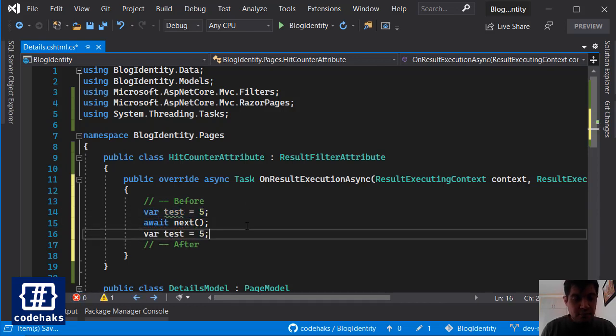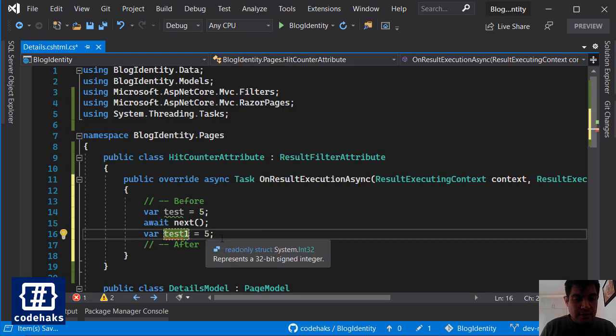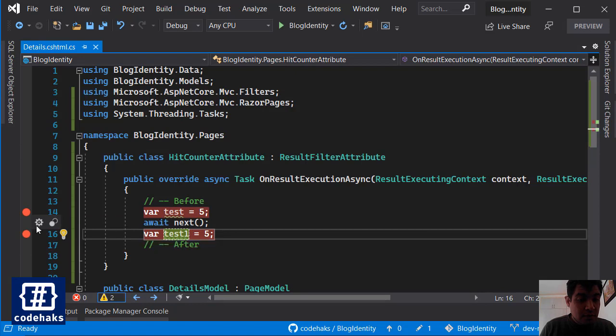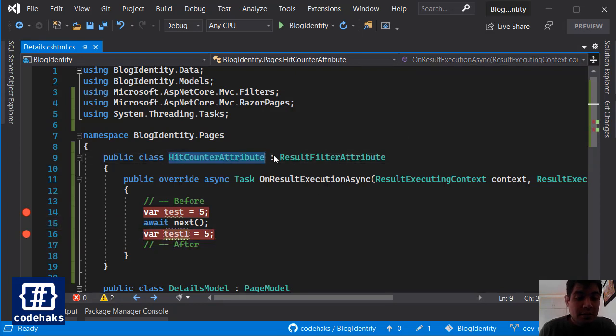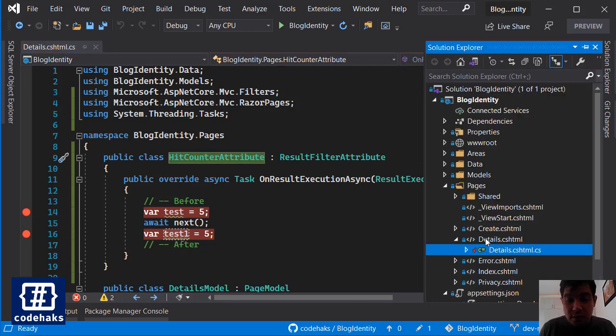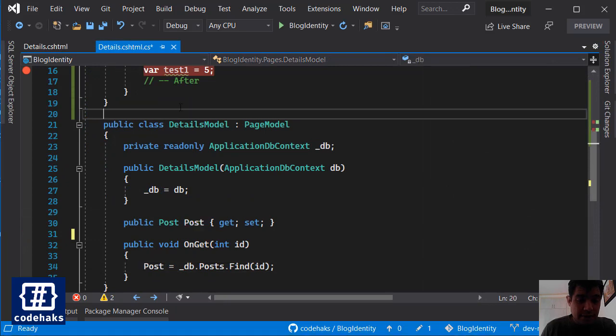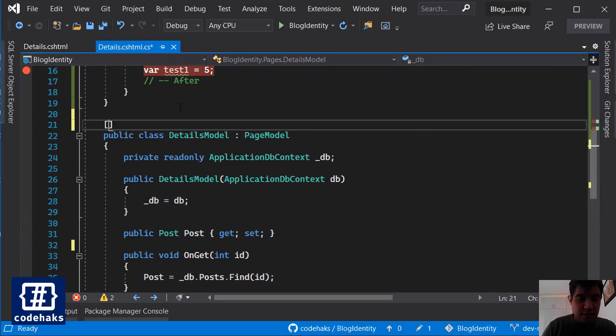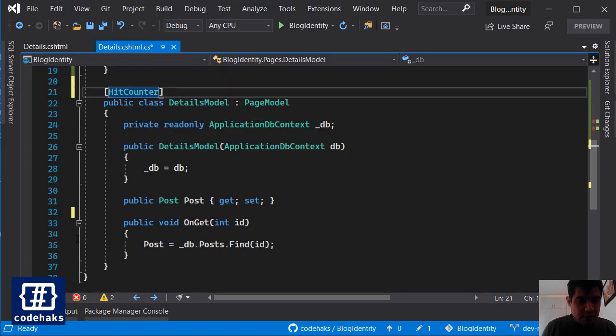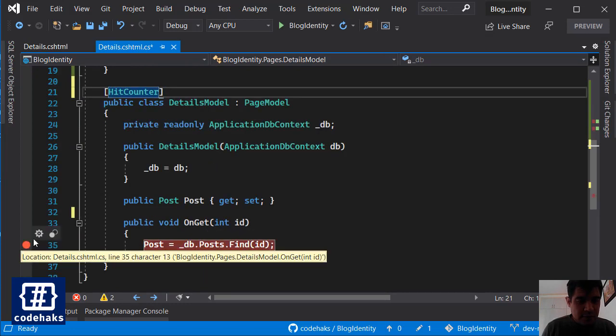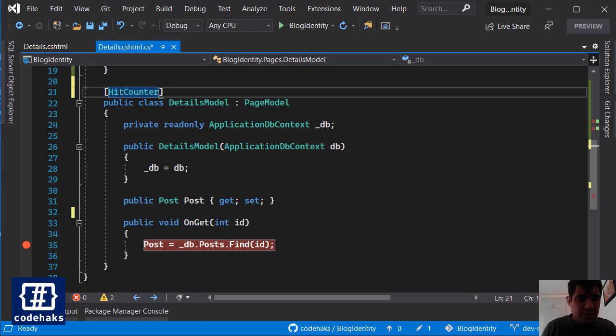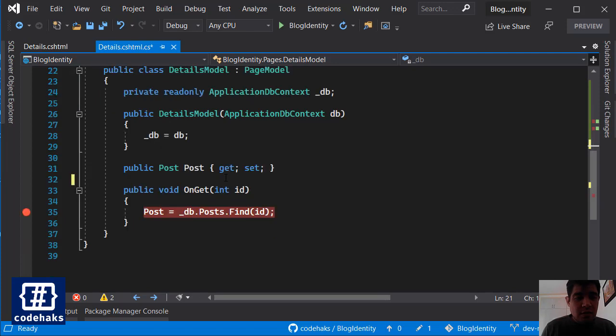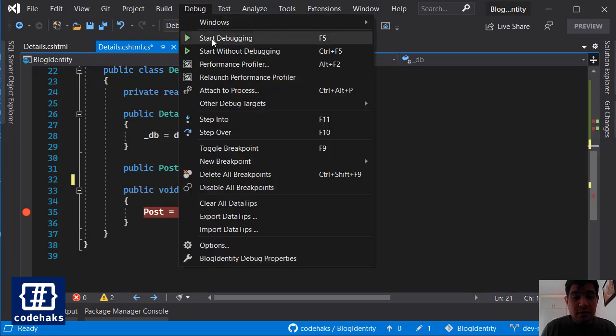So if I have something like this and something like this and I set a breakpoint, and then I can use HitCounter attribute on my details page. Also let's add the filter here, HitCounter, and let's put a breakpoint here. So this attribute makes sure that our result filter runs before or after any result being generated on this page.